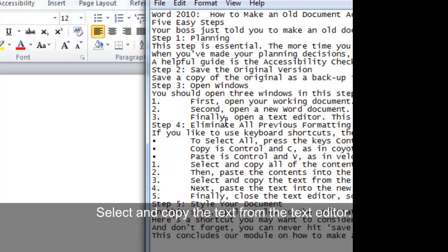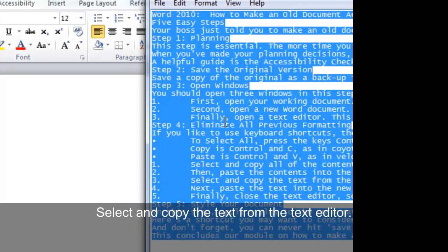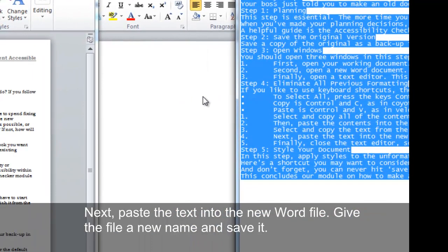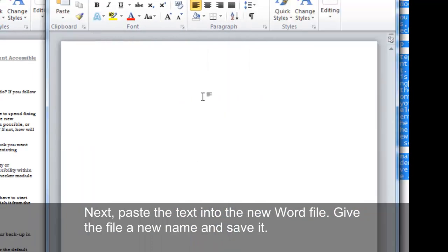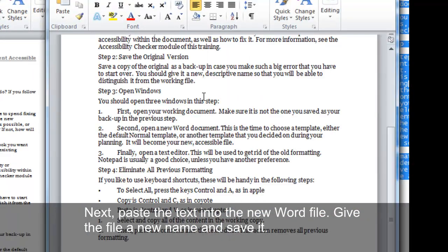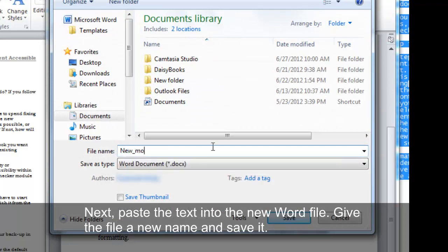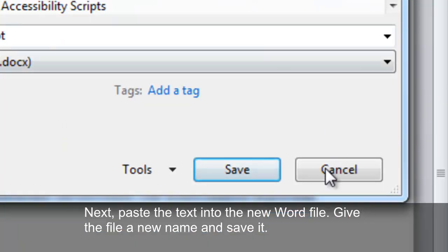Select and copy the text from the text editor. Next, paste the text into the new Word file. Give the file a new name and save it.